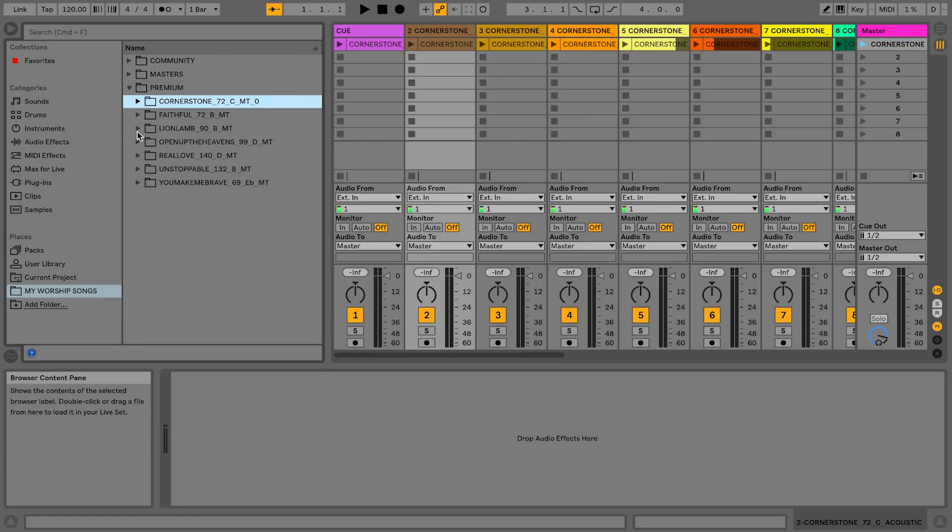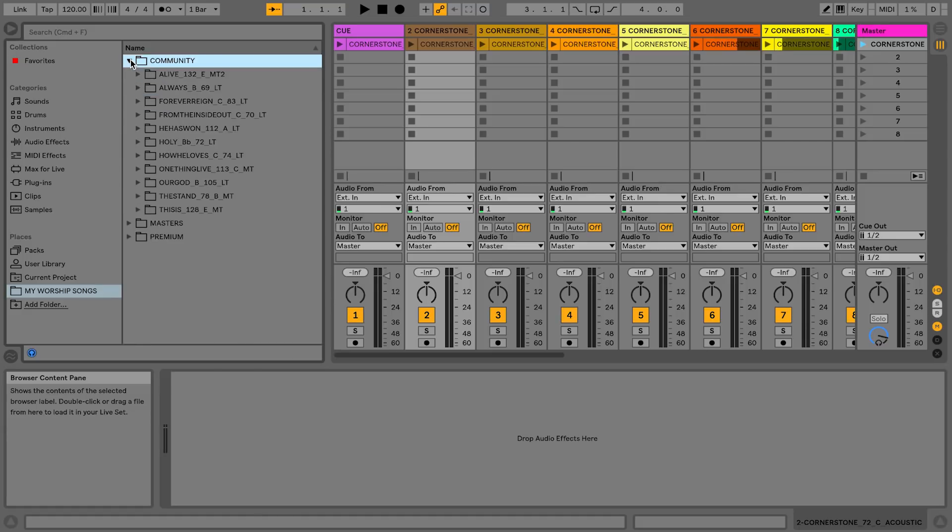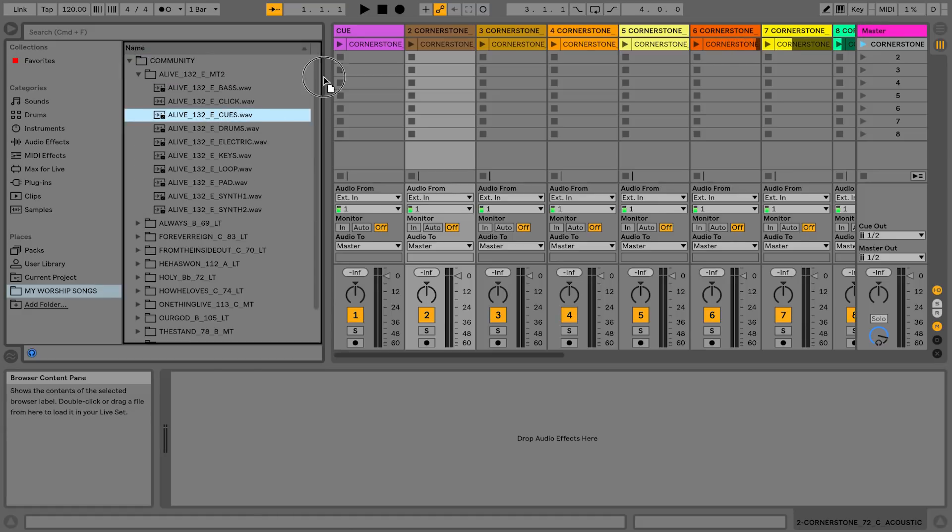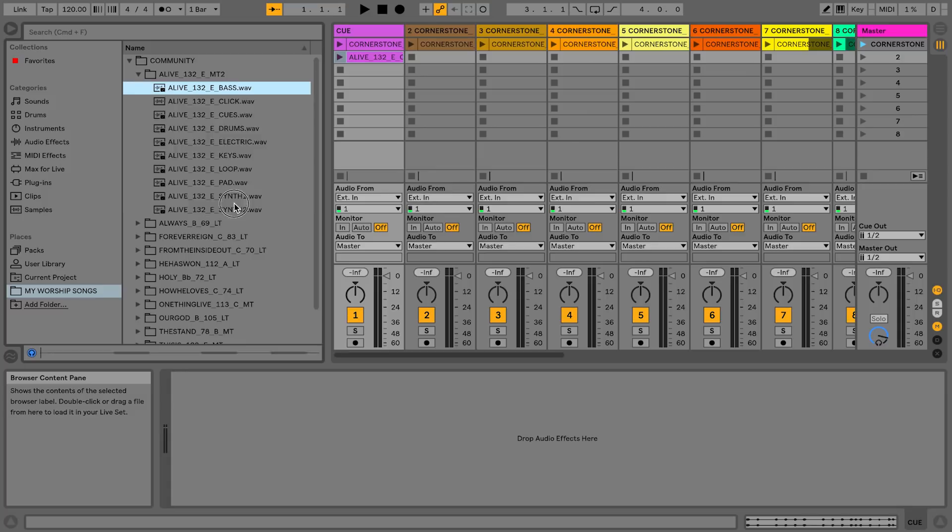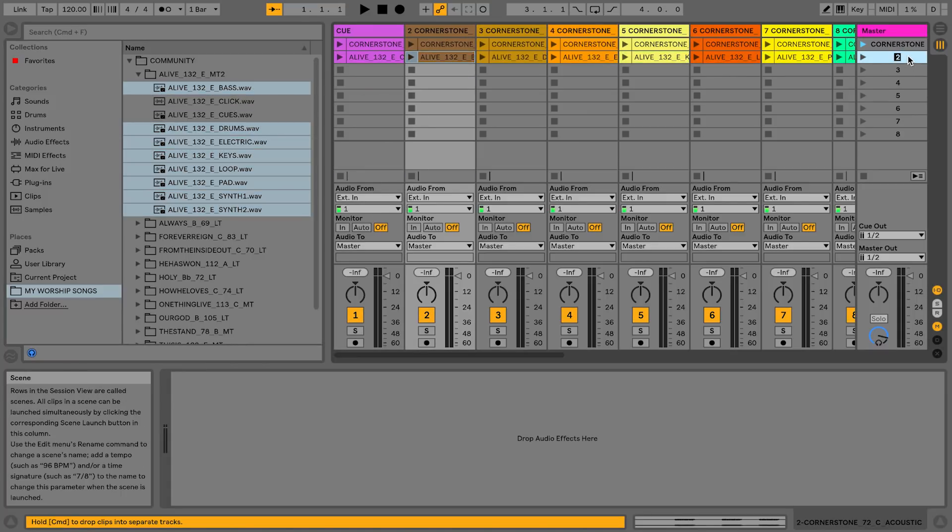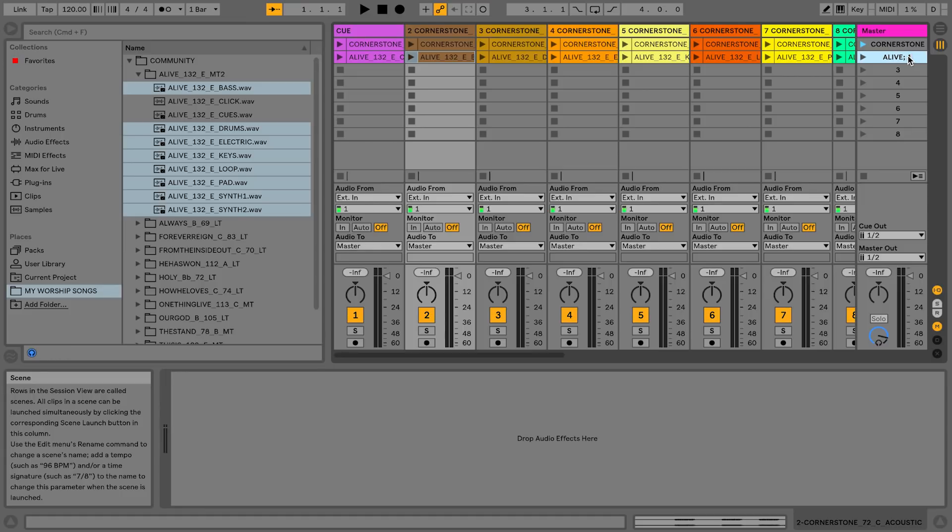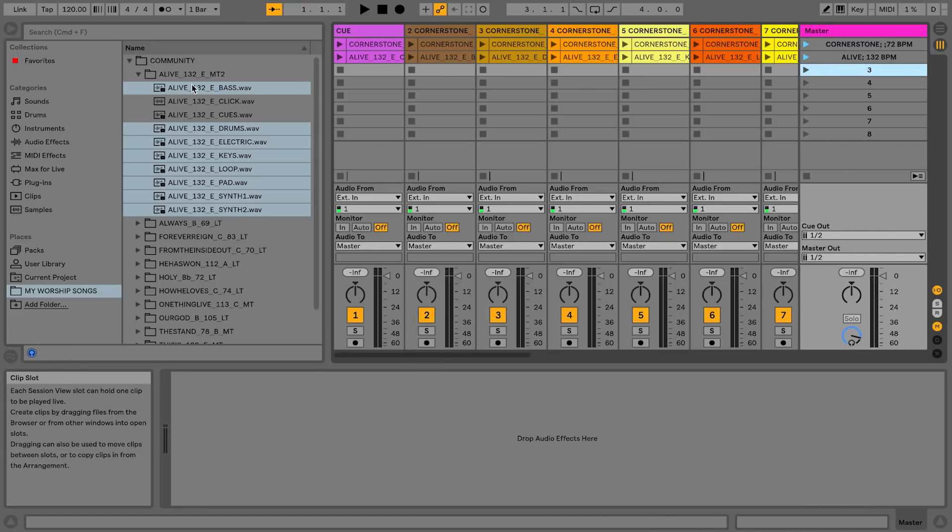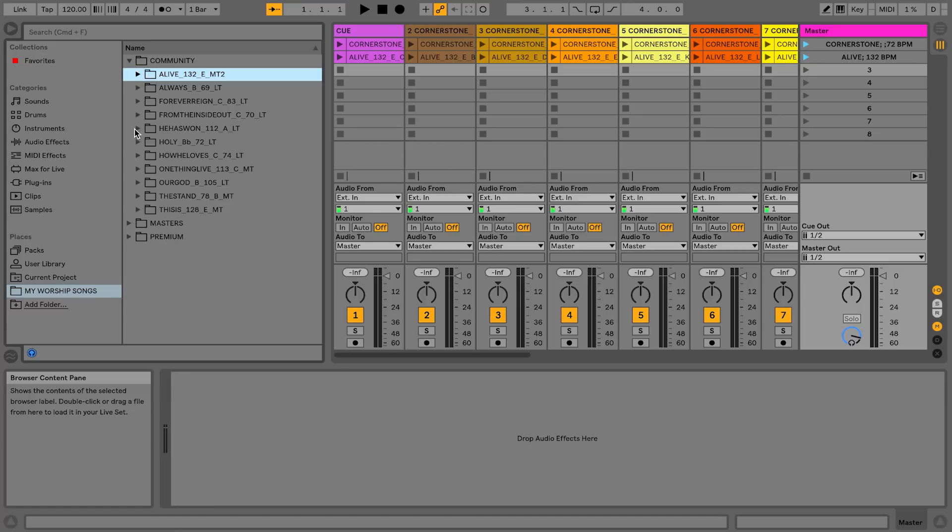And then let's go ahead and bring in Alive. So I'm going to bring in my cues, bring in all my other tracks, rename this to Alive. And this is at 132 BPM. So I'm just typing that in as I go.